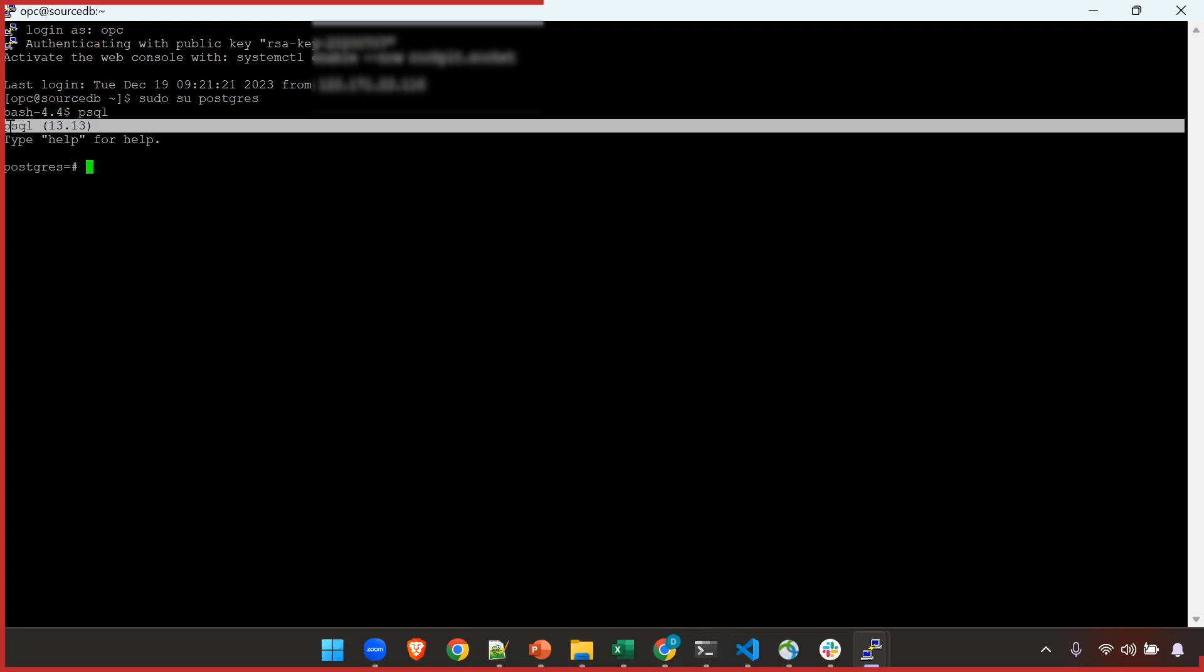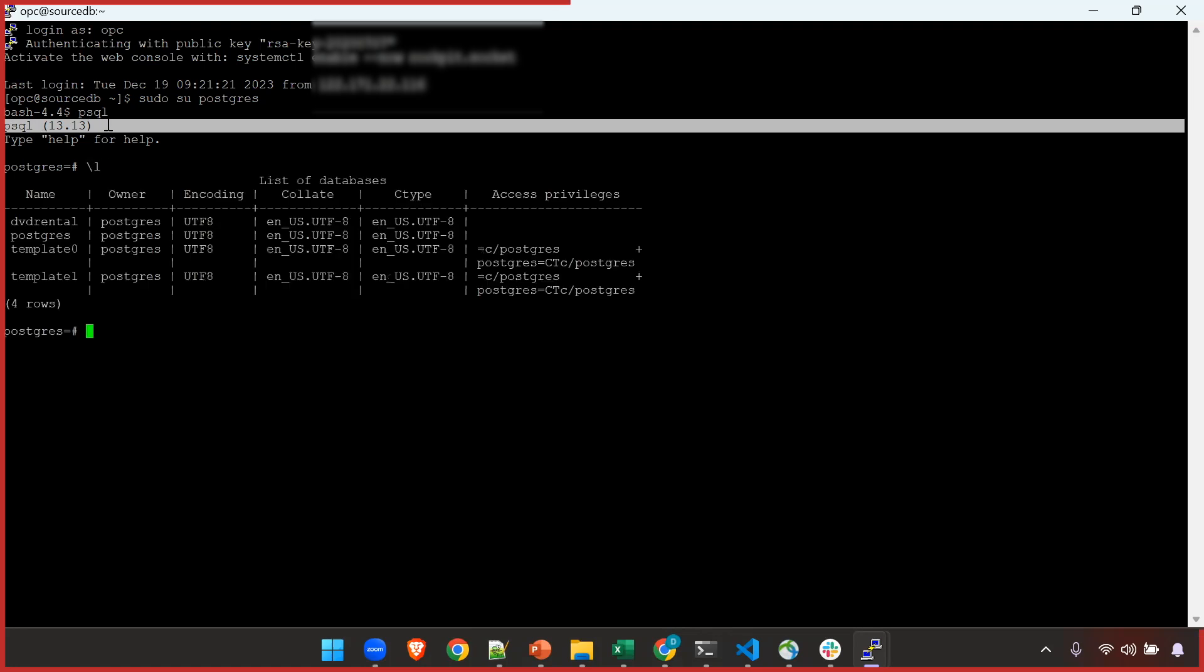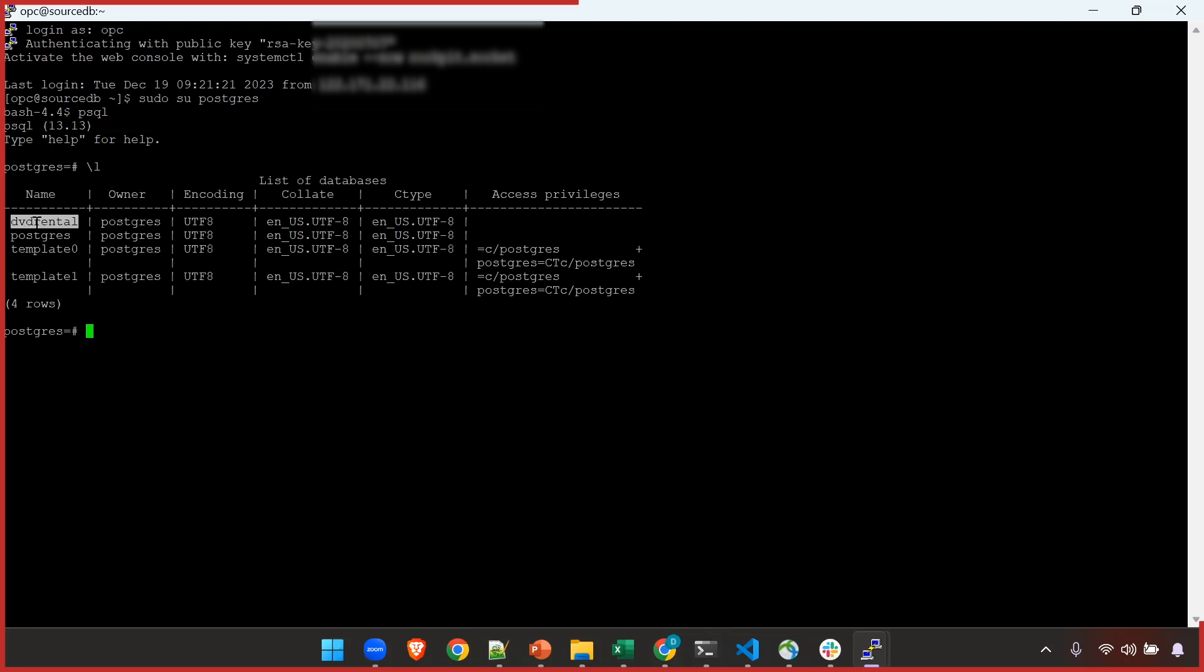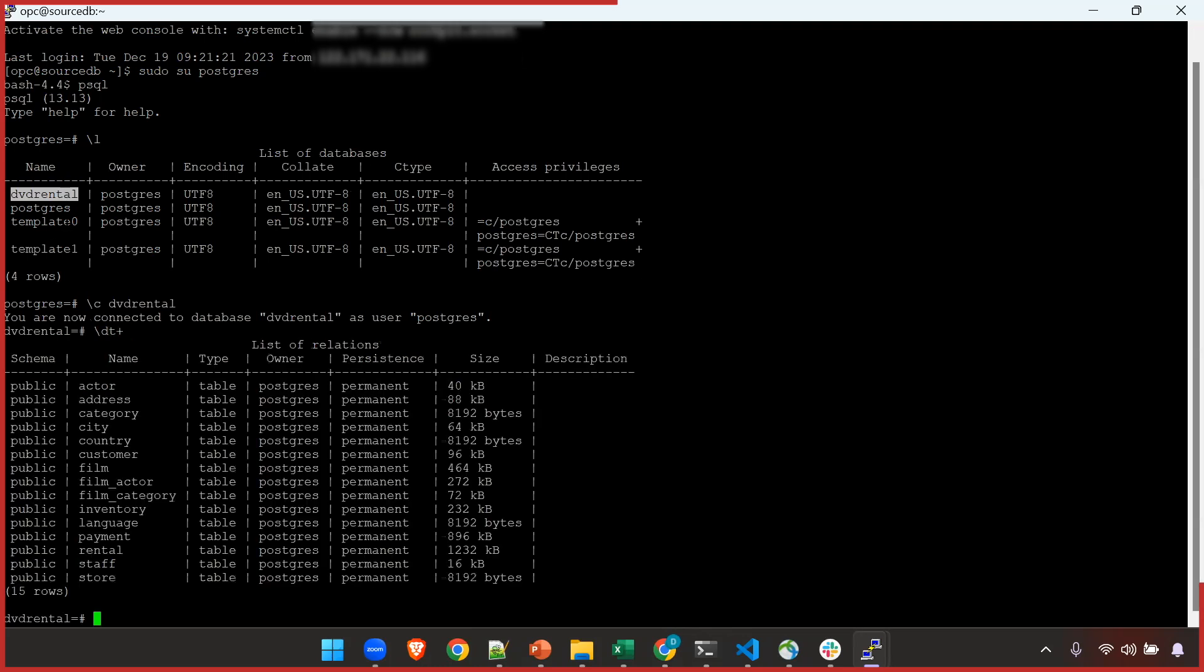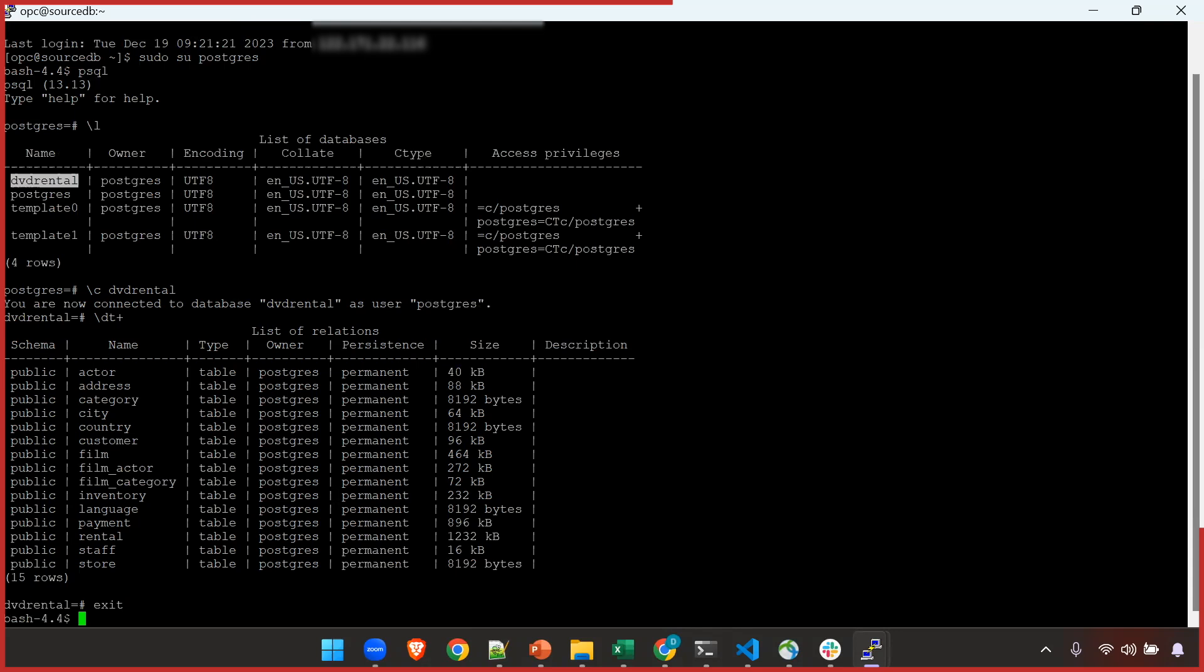Let's get started. In this case our source is PostgreSQL version 13 and target is PostgreSQL on OCI version 14. I have already connected to this database and this dvd rental database has got some data. Let me connect and quickly validate. So if you see there are some tables already created in this dvd rental database. We are going to take export of this specific database and test how the migration works.